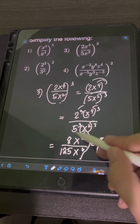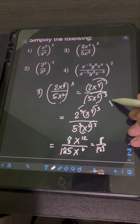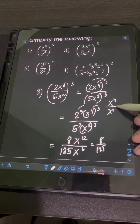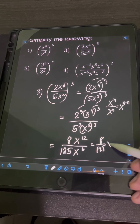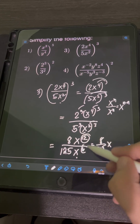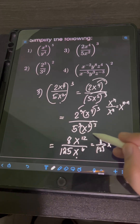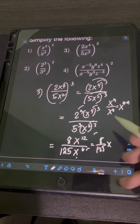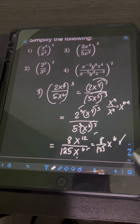To simplify x¹² over x⁶, we apply the division law of exponents: x to the m over x to the n equals x raised to m minus n. Copy the base x and subtract the exponents: x raised to 12 minus 6, which equals 6. So the final answer is 8/125 · x⁶.